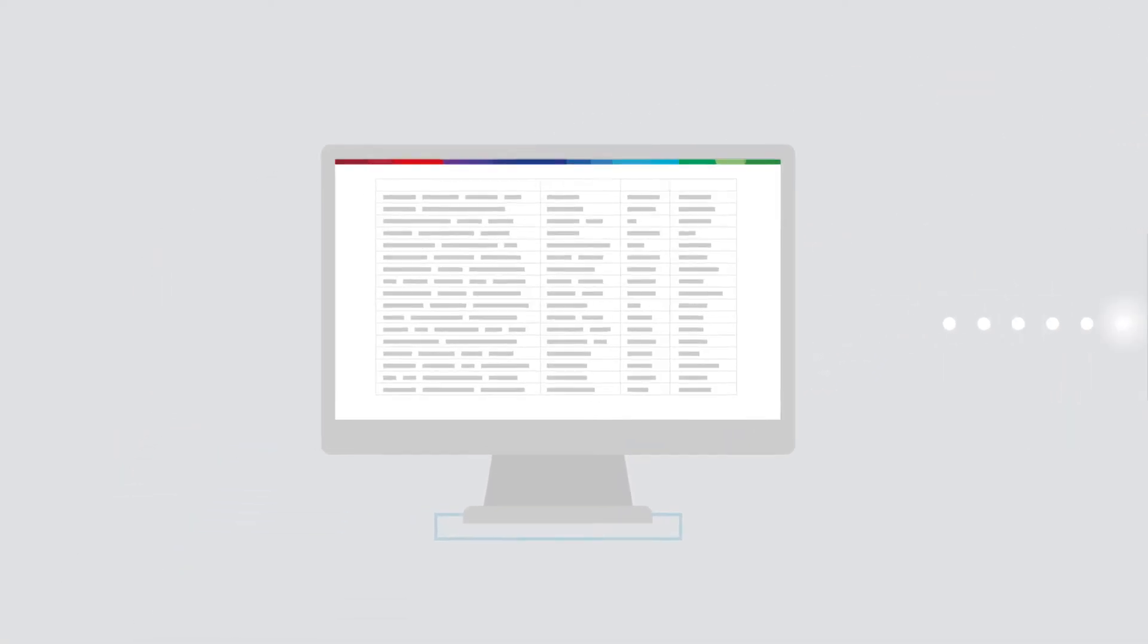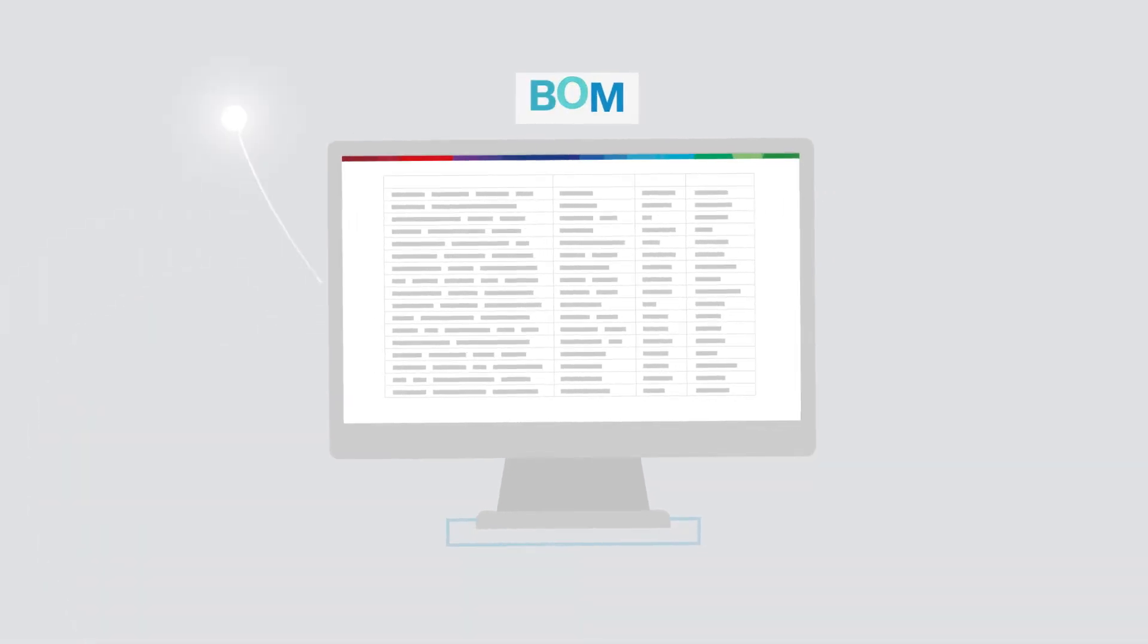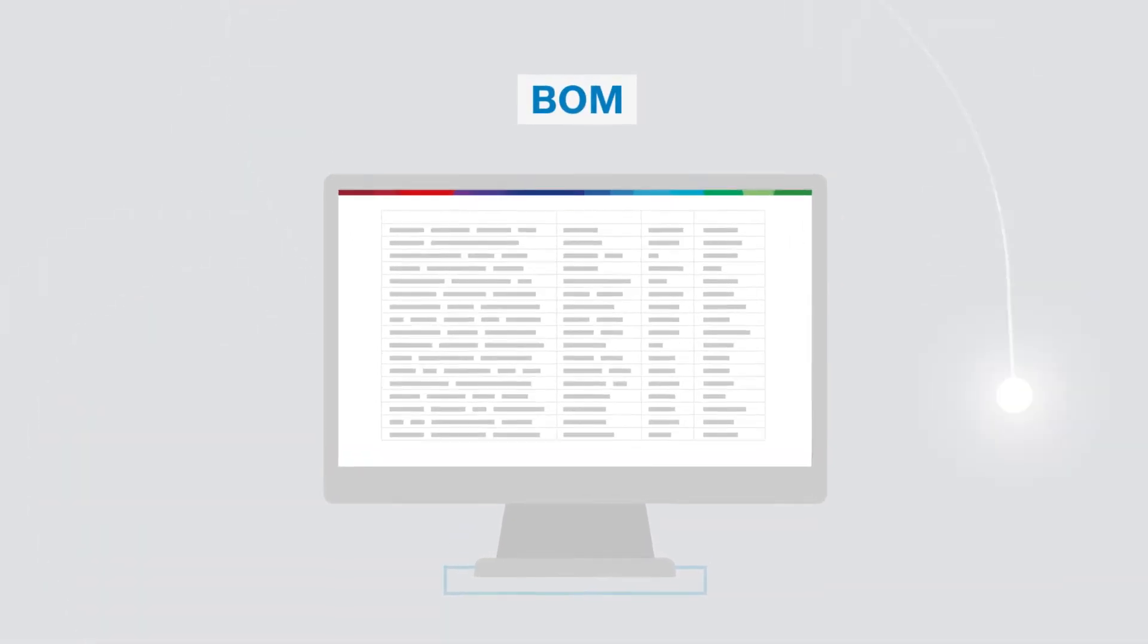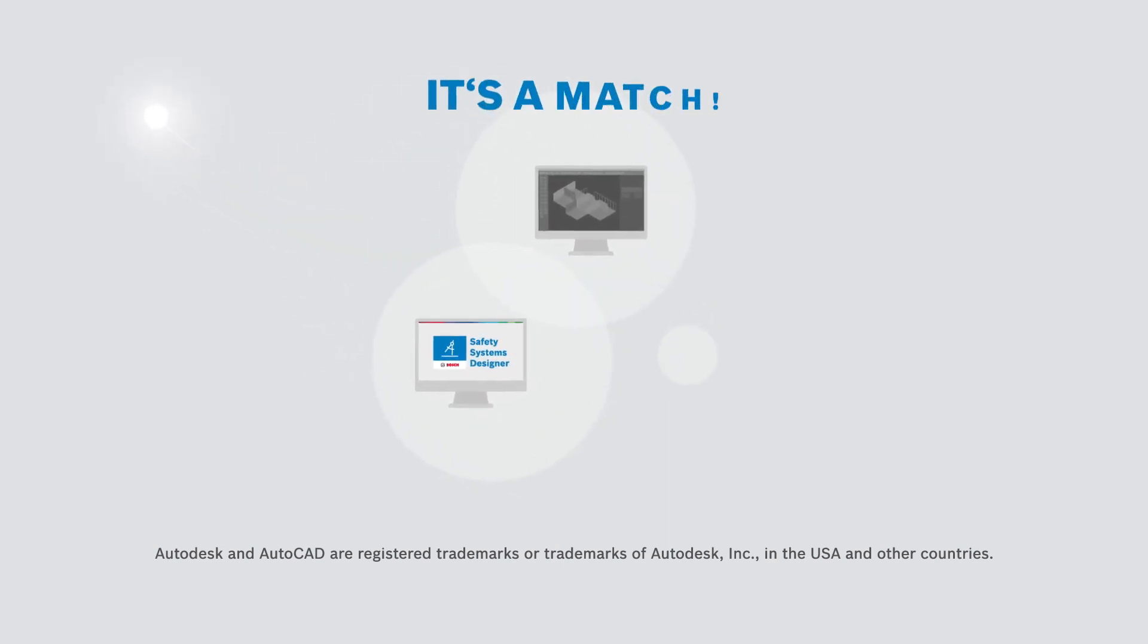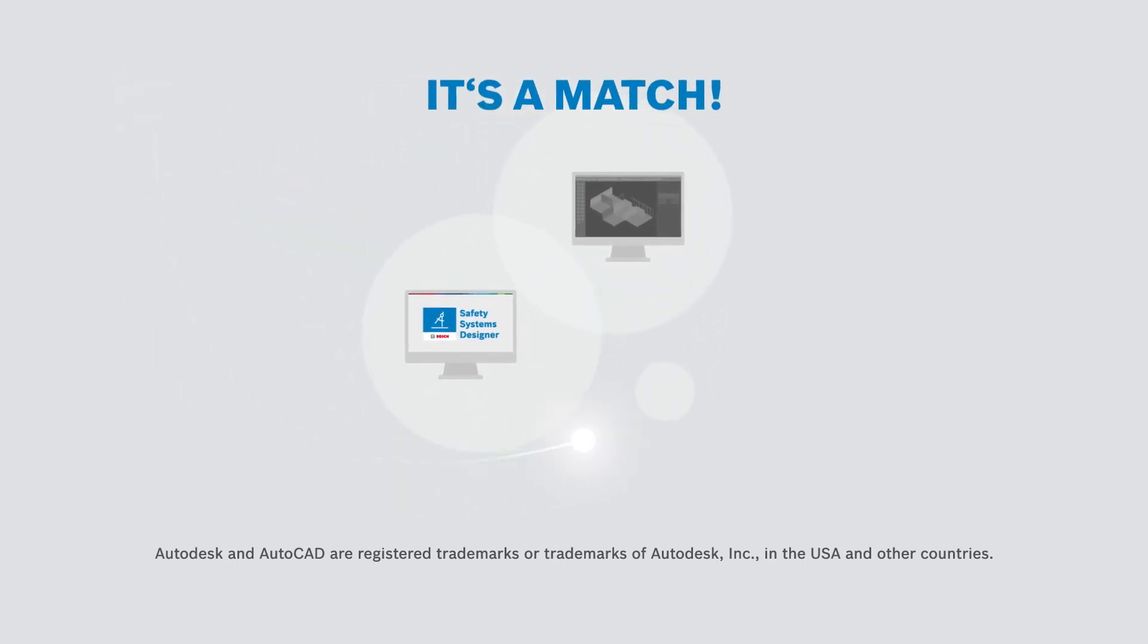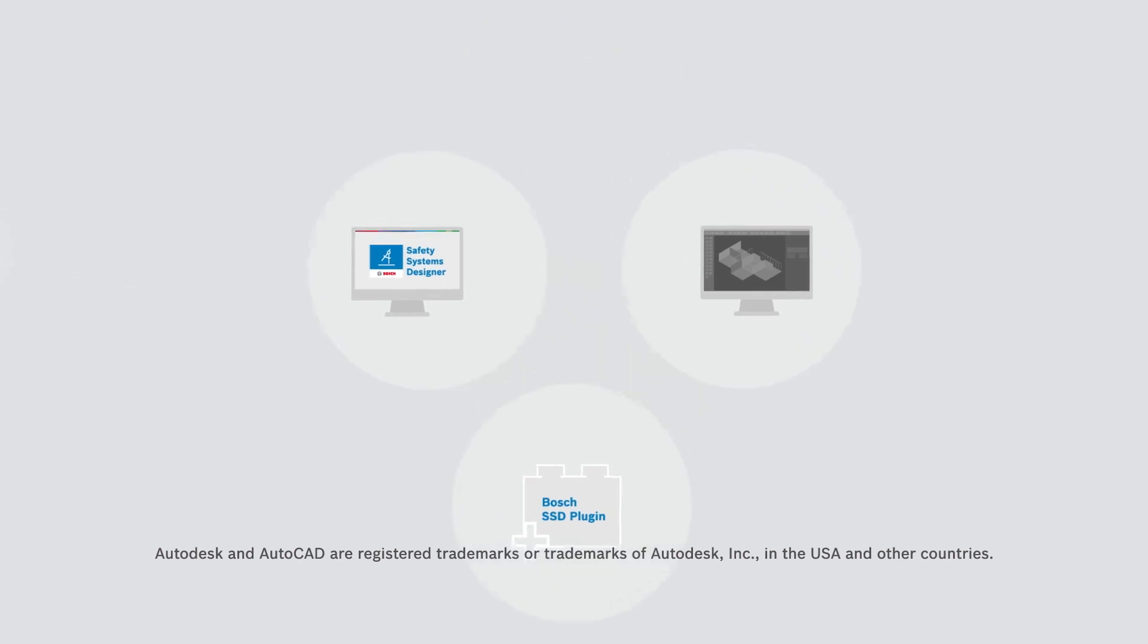And best of all, get rid of all the superfluous steps to create a bill of material. It is obvious. Safety Systems Designer and AutoCAD software make a perfect match thanks to the new SSD plugin.